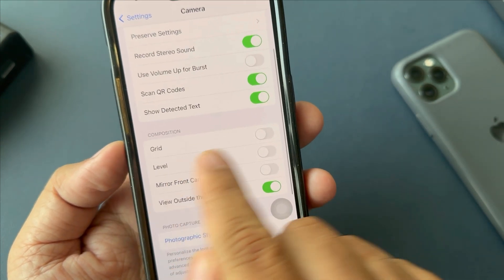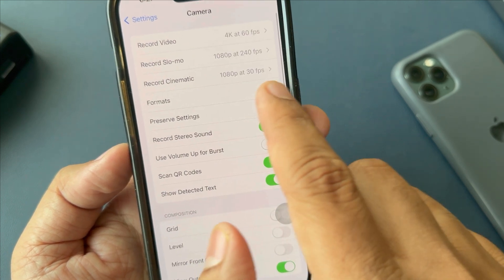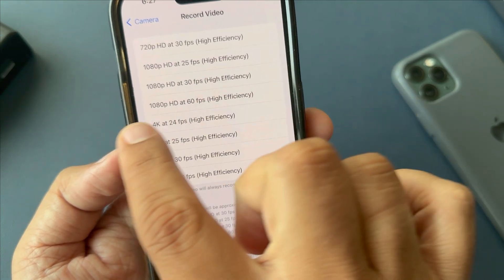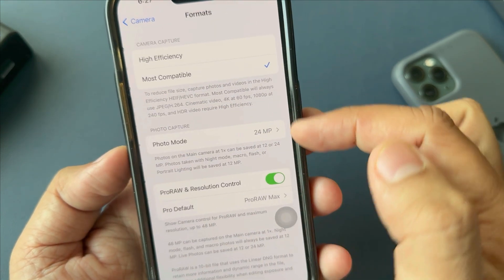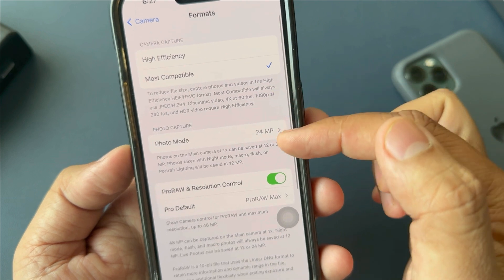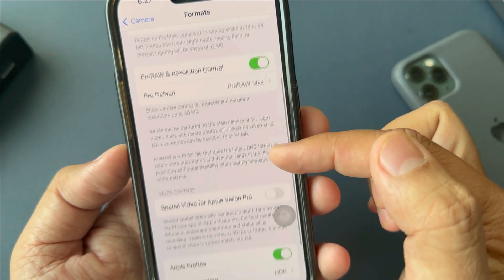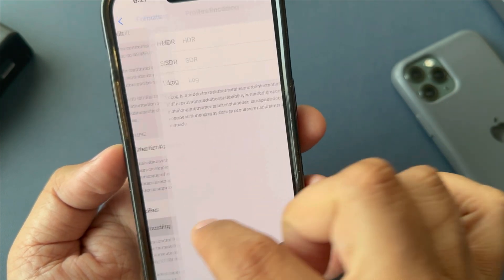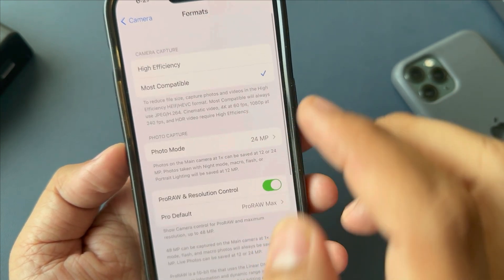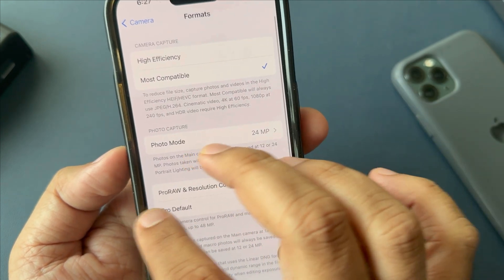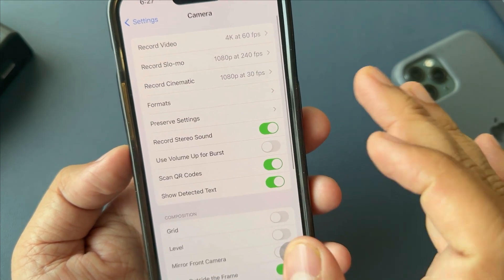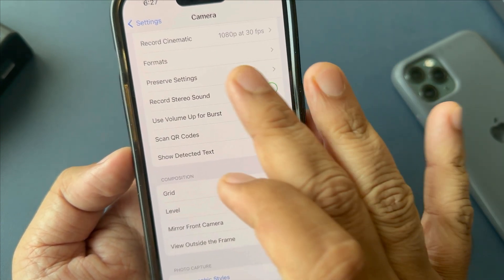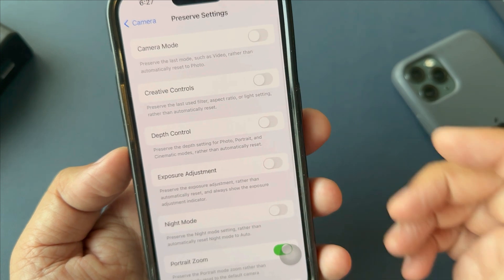HDR stands for High Dynamic Range. Formats can be switched between HEIF and JPEG or H.264. Also, record video settings can be adjusted. This allows you to tailor the camera settings without resetting other parts of your iPhone settings.